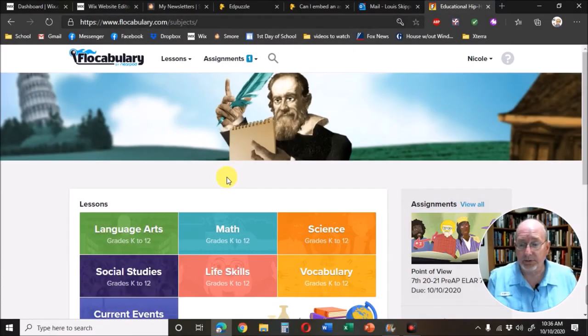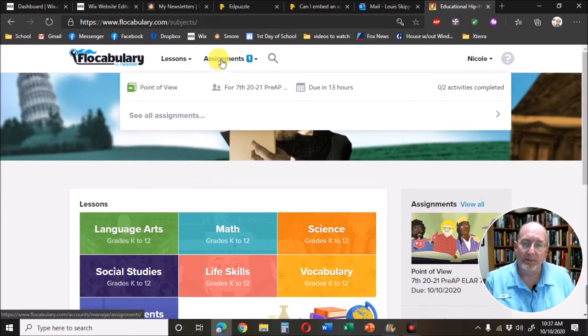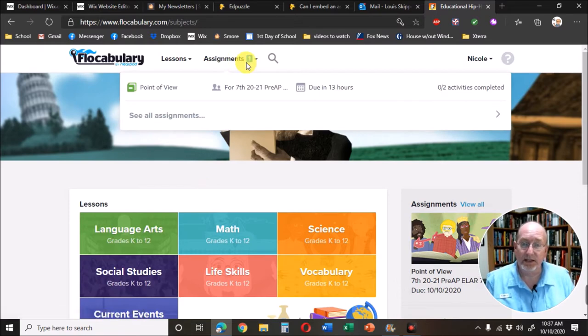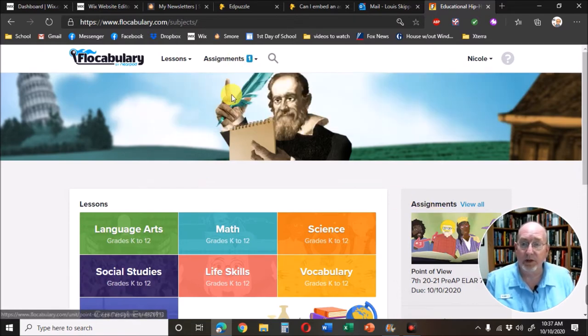When you log into Flocabulary, you're going to see your assignments listed in two places. At the top where it says Assignments, and on the right where it says Assignments.